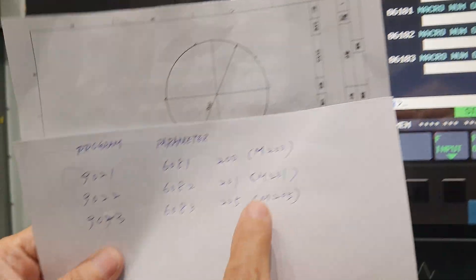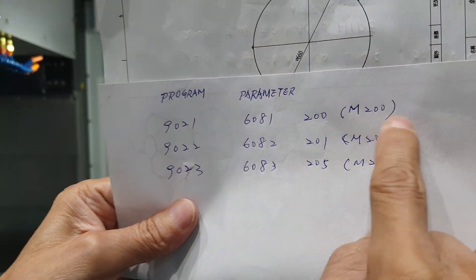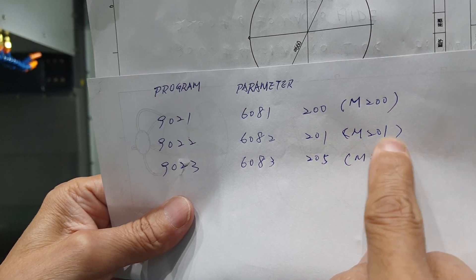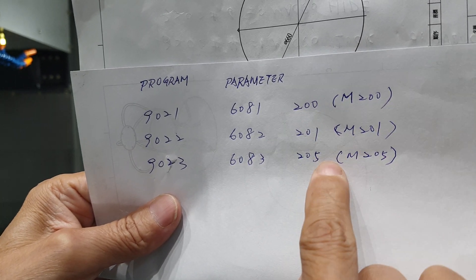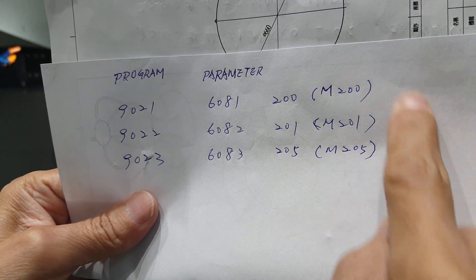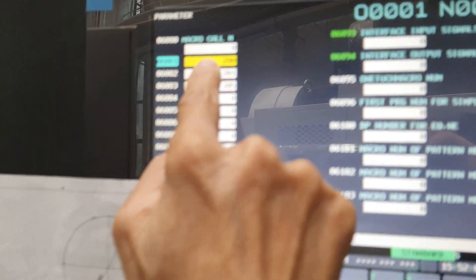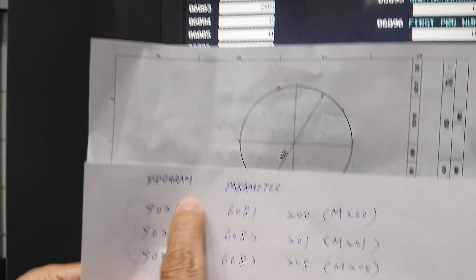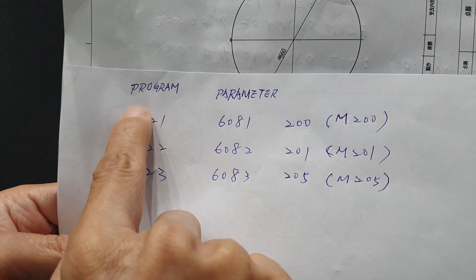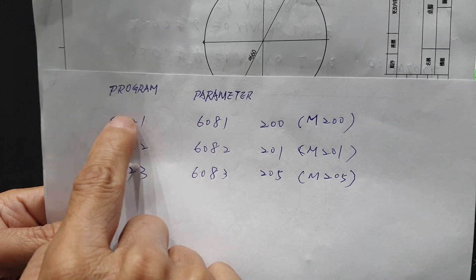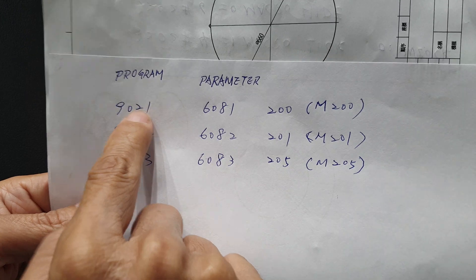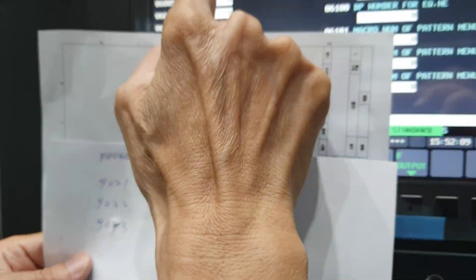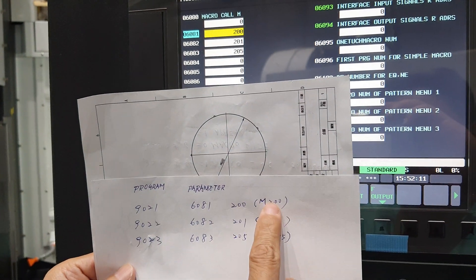It means this one is M-code. You call the Macro M200, M201, M205. You call this Macro from here, from here, then you call this one. So this one is linked to here. So you must input this one, then you can use the M-code.